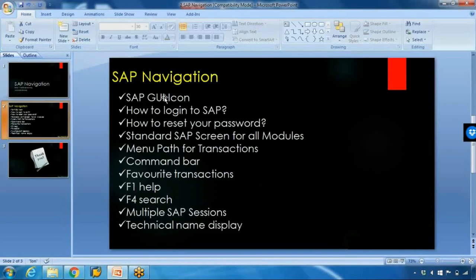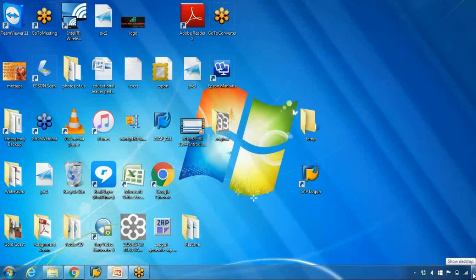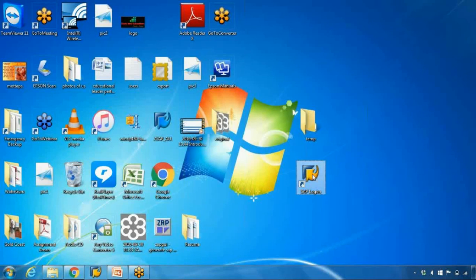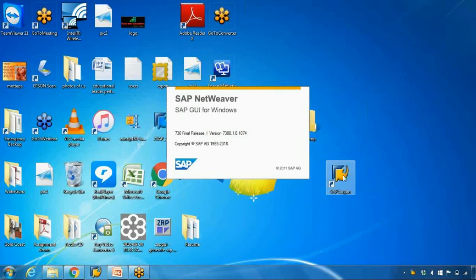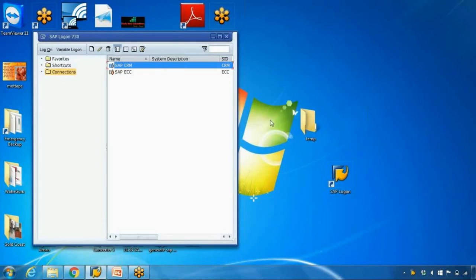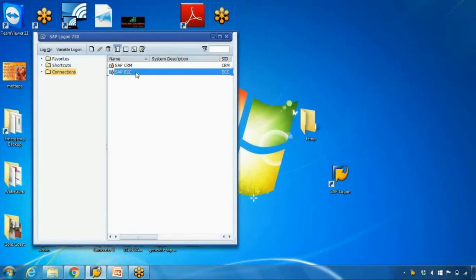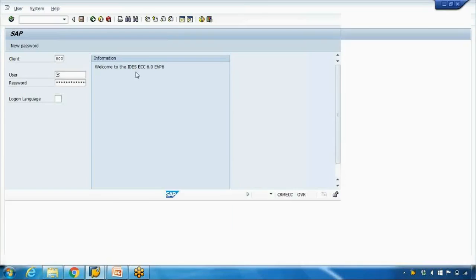Let us discuss first the SAP GUI icon. Once you enroll, I will send you all the instructions about how to install the GUI icon. It is a small file — you're not installing the whole SAP software into your system; you're basically installing a small GUI file that will help you access the external online server. Once you install the GUI, you will see a link on your desktop. You can then double-click on SAP ECC and it will open the SAP login screen.